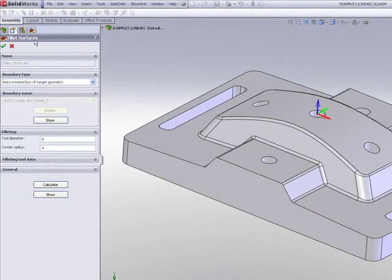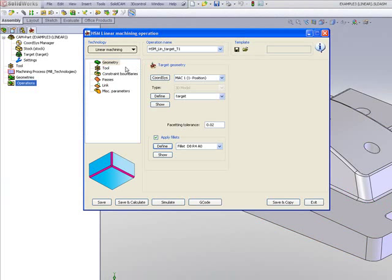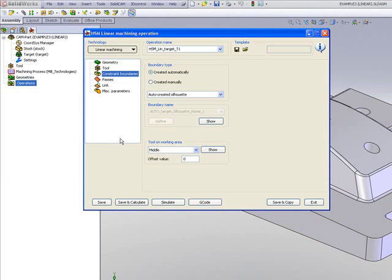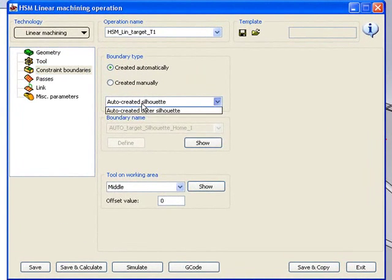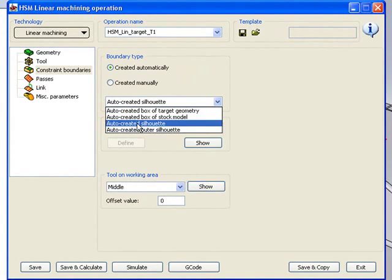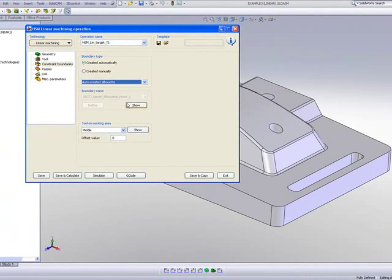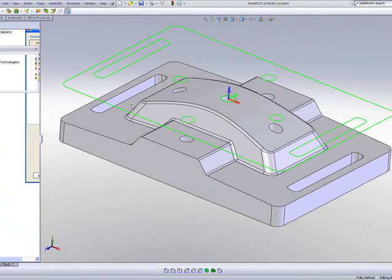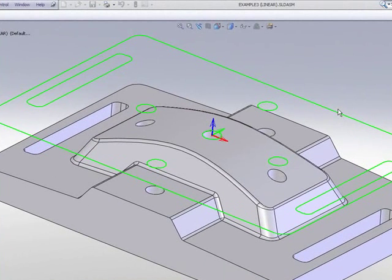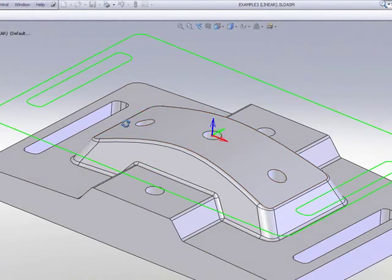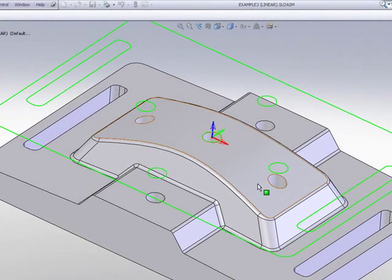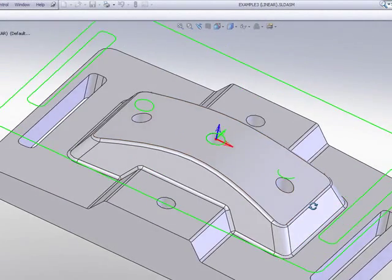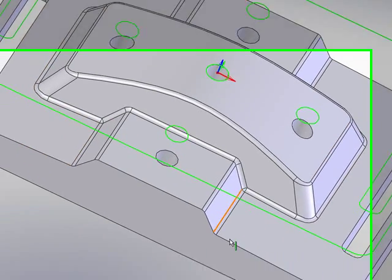Now, I'll accept this, and I'll continue on to my constraint boundaries. The constraint boundaries I'd like to use in this particular area will be auto-create silhouette. If I use that, you'll note that the boundary created is around the exact shape of the part, but not only that, it's also created around each hole that I have on the part itself and the slot.